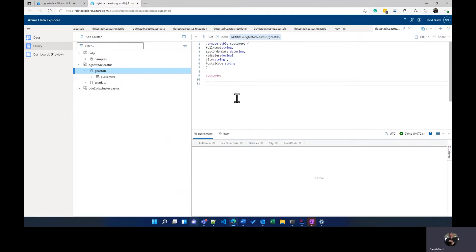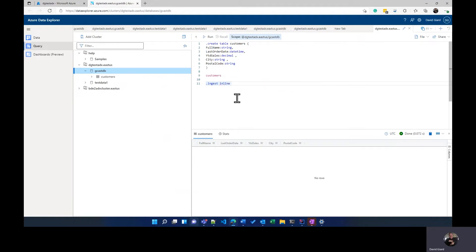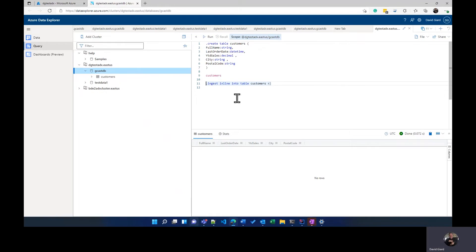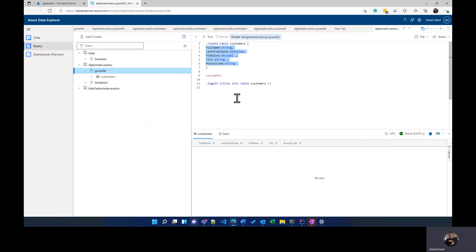I'm going to add some data. And the command for doing that is dot ingest. And there are a couple of ways of ingesting. I'm going to ingest inline. The last time I actually pulled data out of a file on disk, this time I'm going to pull data out from just typing it in one after another. So ingest inline into table. Again, the IntelliSense has been helping me. Table name is customers.